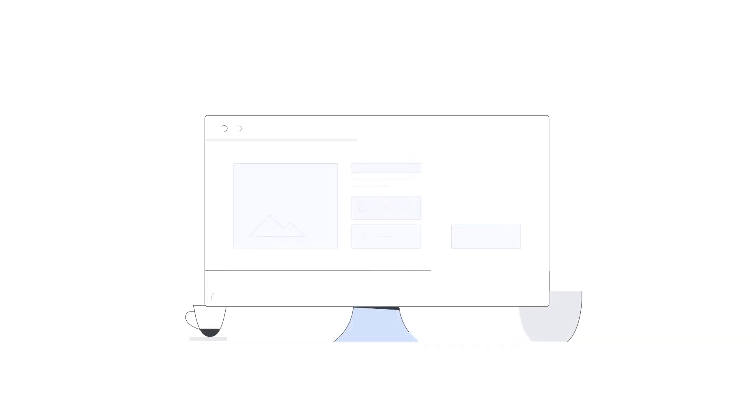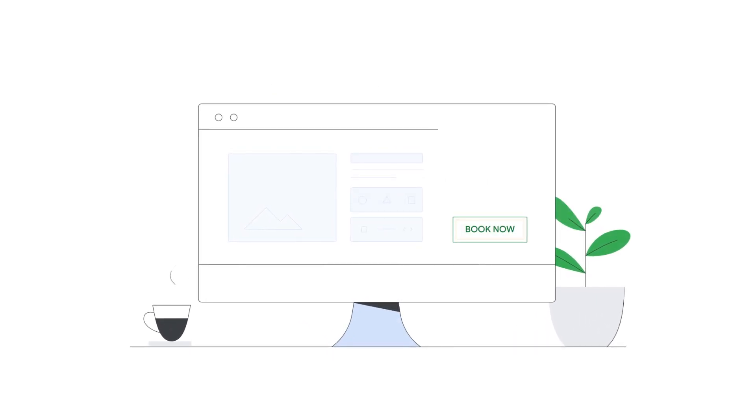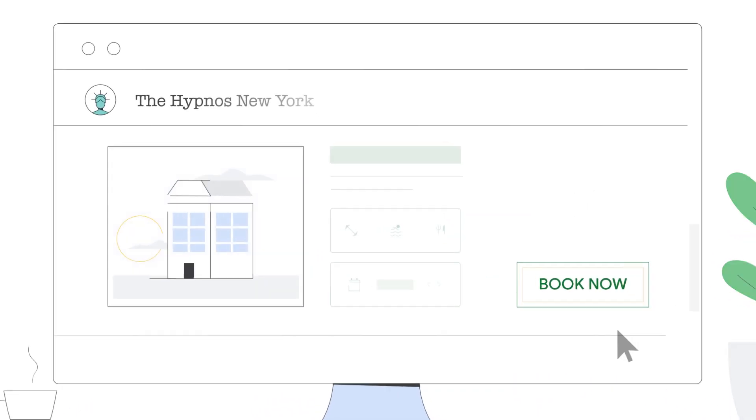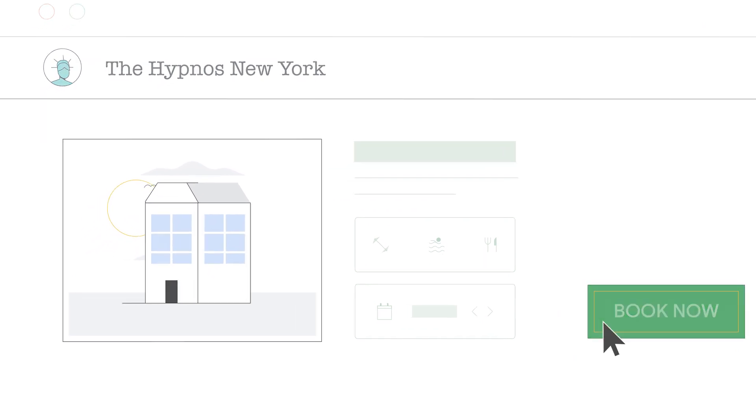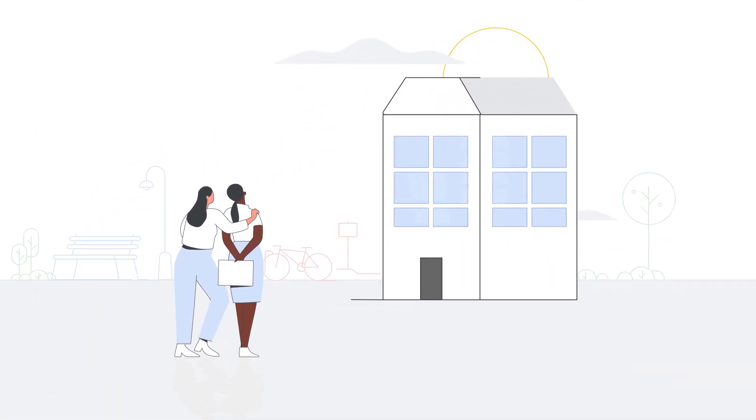3. Make sure your booking page is user-friendly, so potential guests have an easy and clear path to book your property.